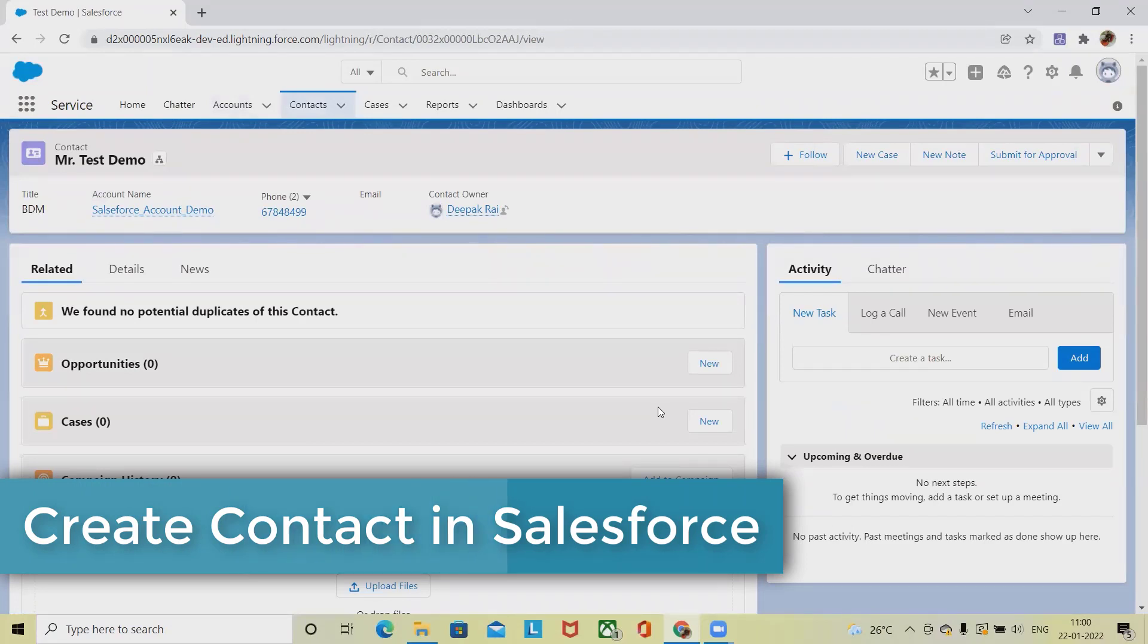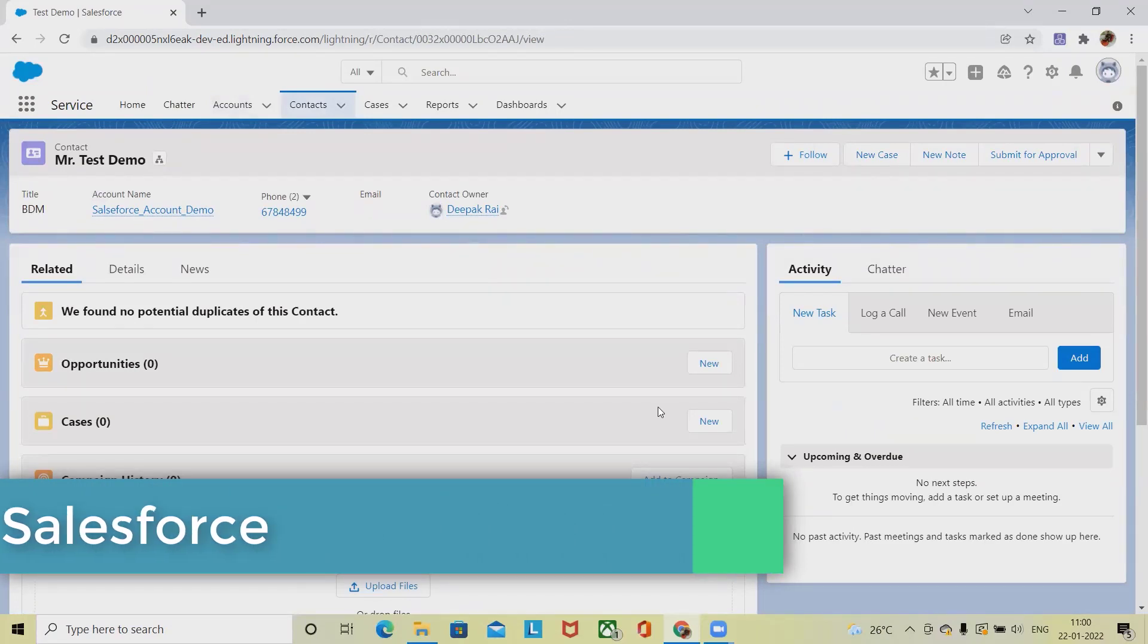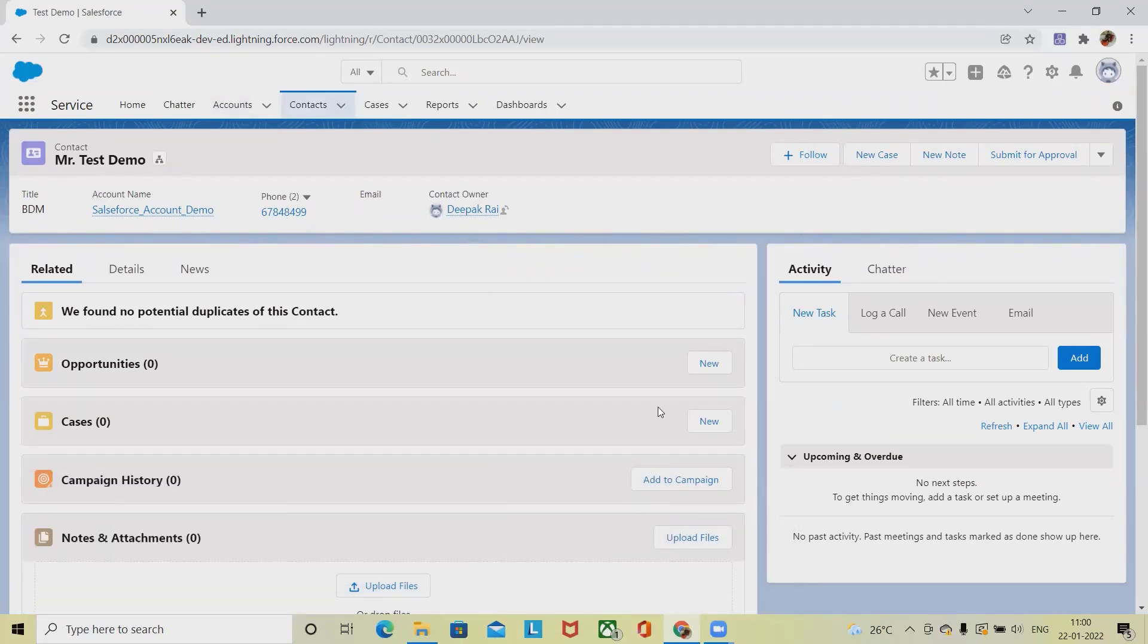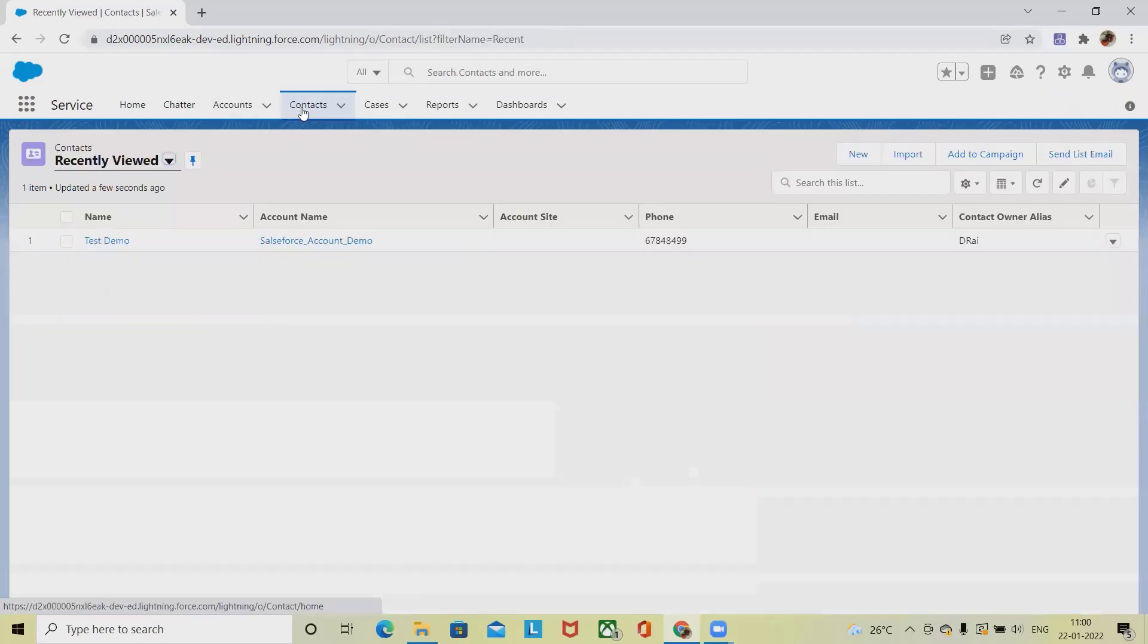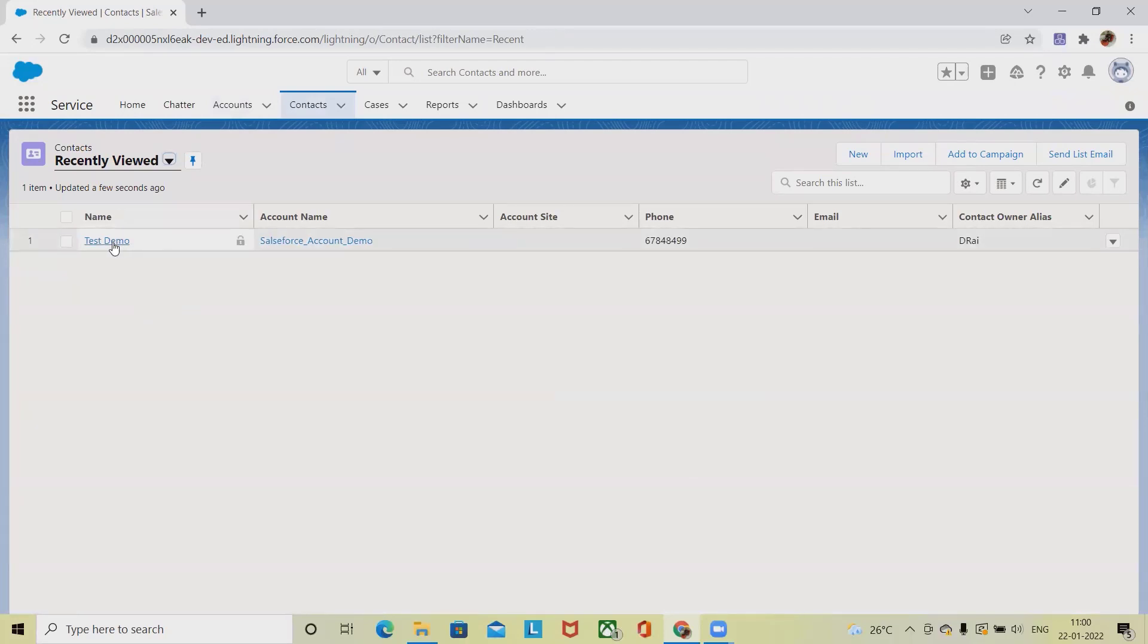We can find out several other account details whenever it is needed. Now when we navigate into the Contacts information, that contact information you can also see it from here.